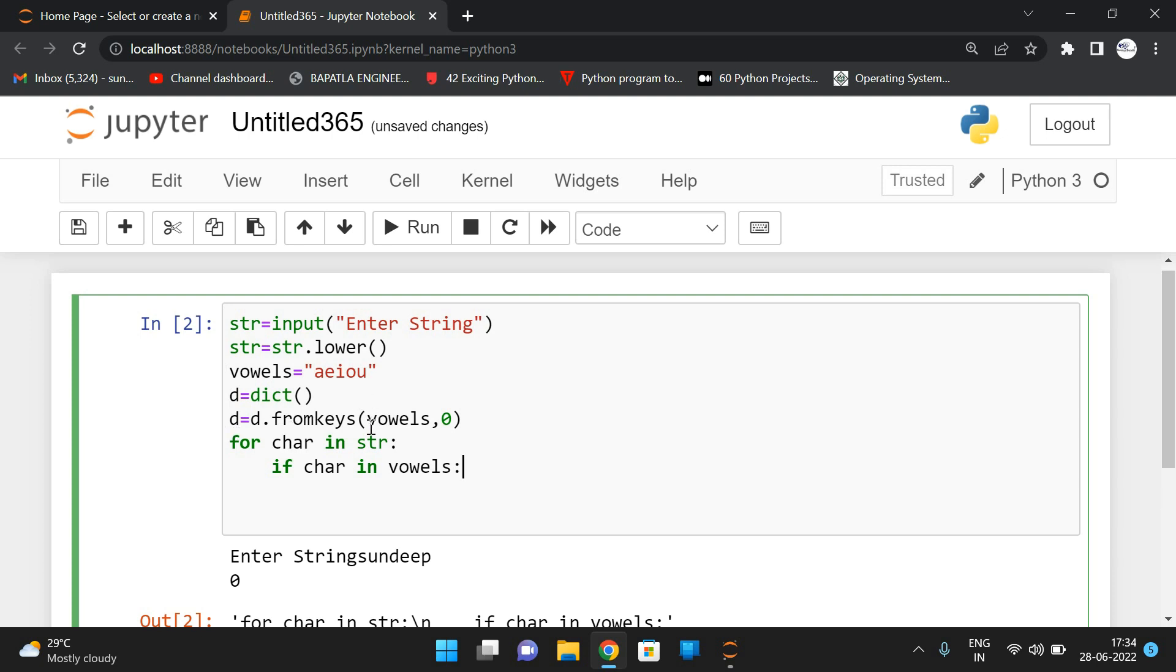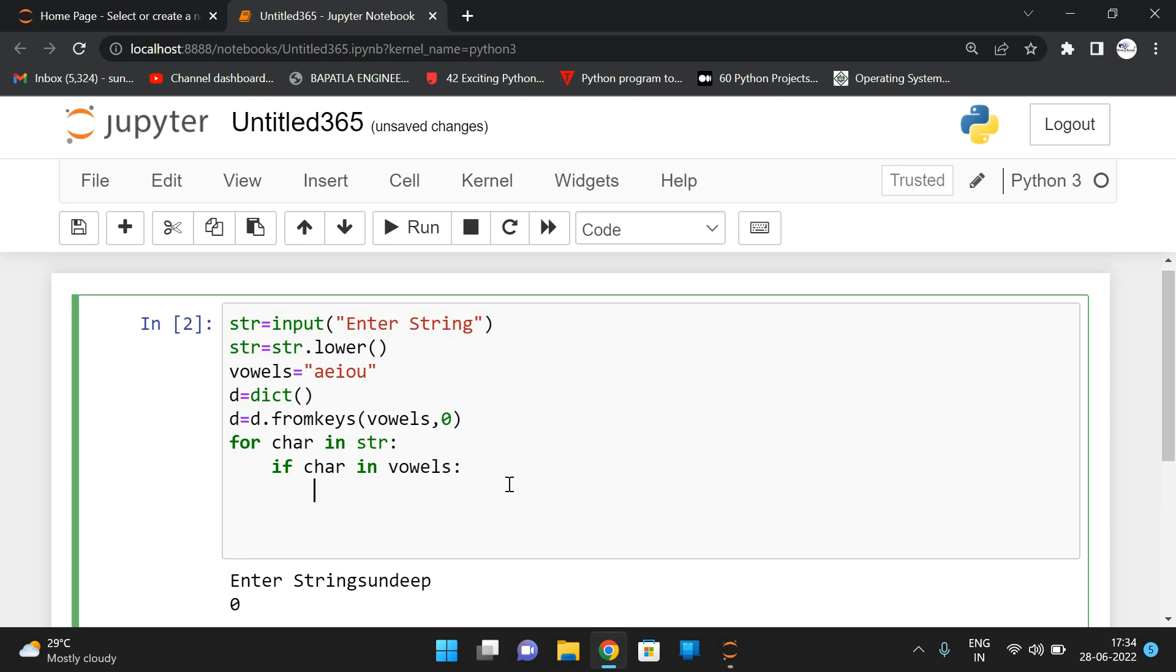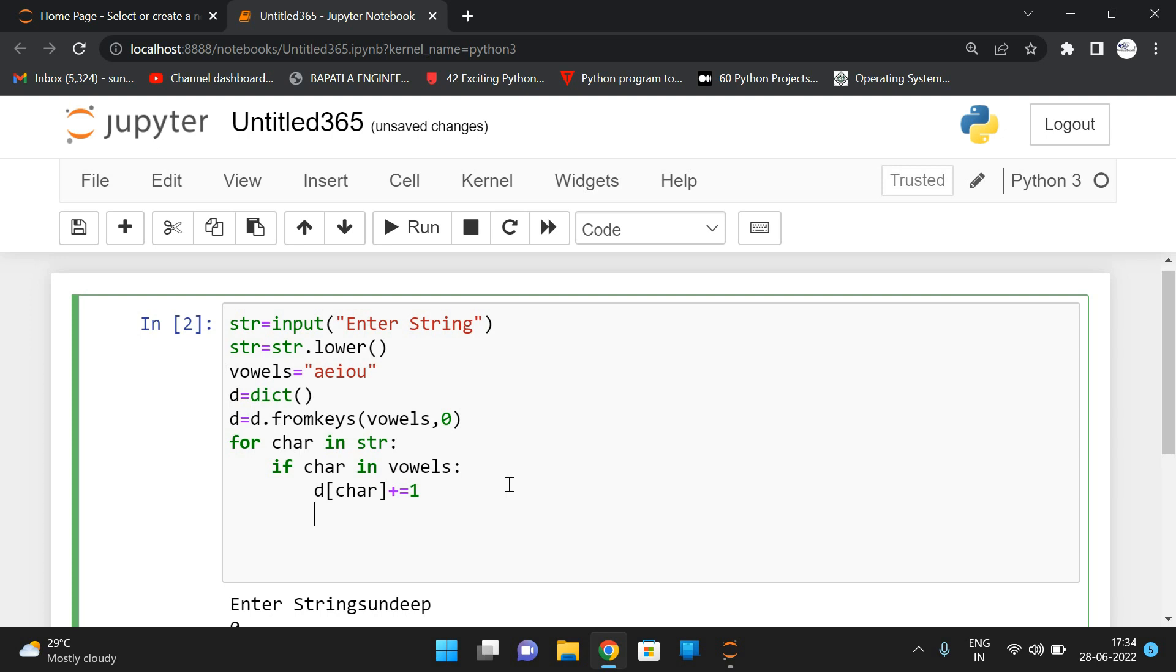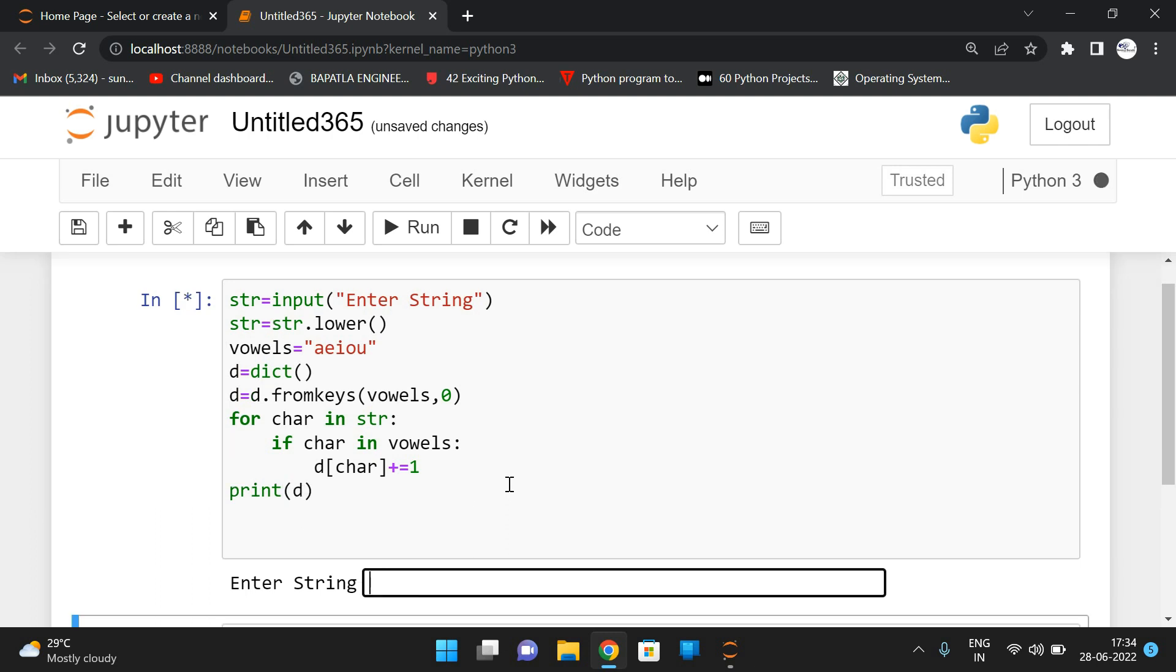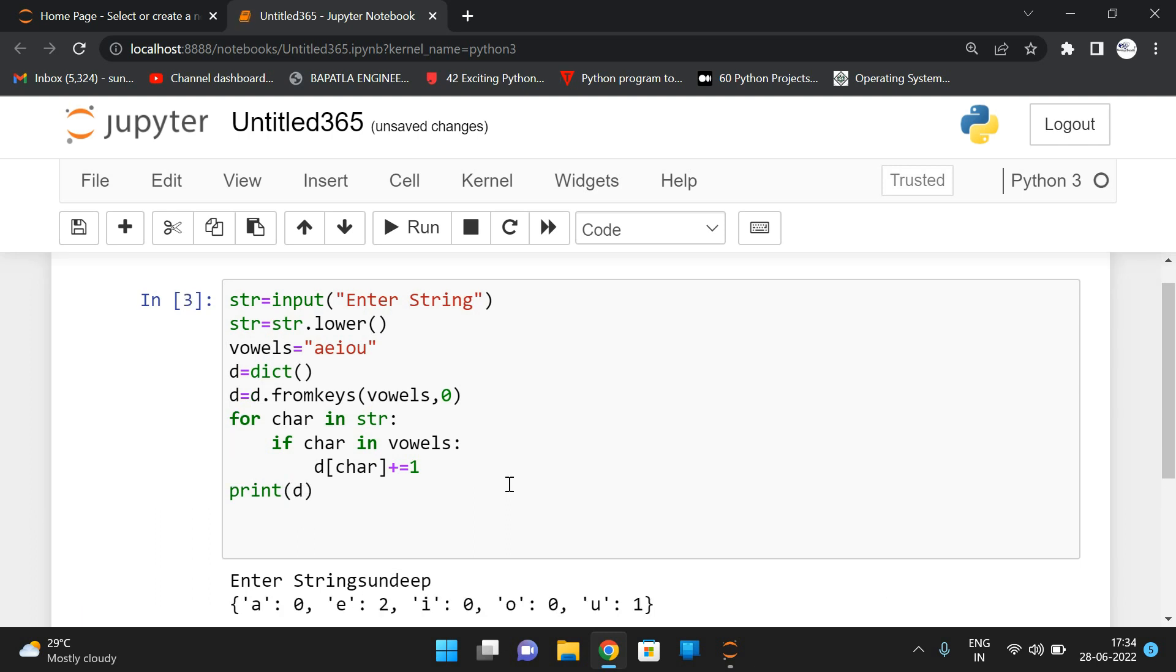So let us remove this and see, iterate each and every character of a string. And if this character is available in vowels, simply D of character plus equals one. That means we are just incrementing the value of that particular key. And after completion of iterating all the characters of a string, simply print the D so that we will get.